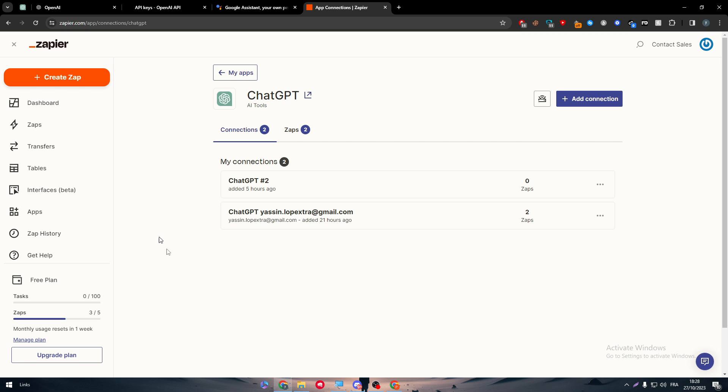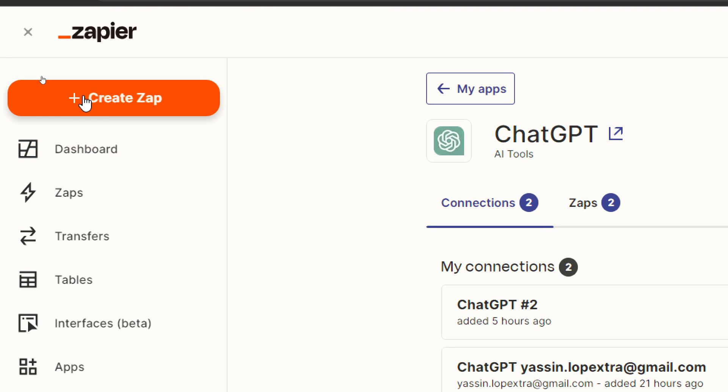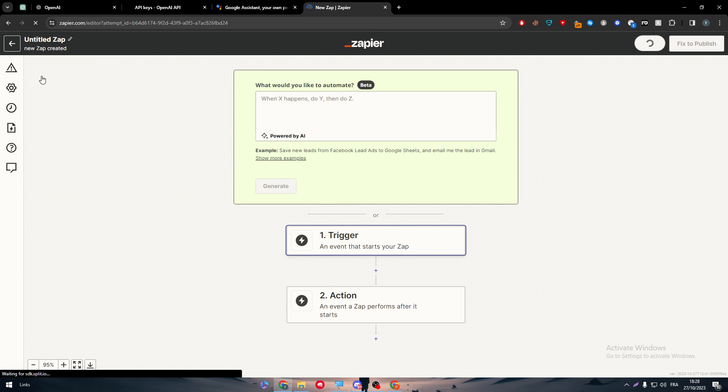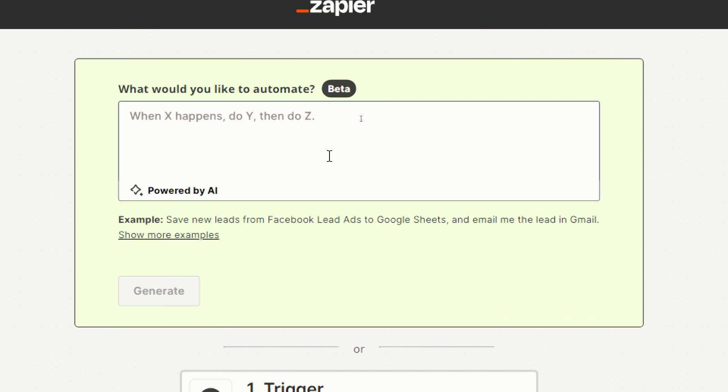Now, after you finish with that, get to the left sidebar menu and click on create a zap. And right after that, you will find this text box. In here, simply what you need to do is write a prompt. A prompt is basically a text that describes what you want them to do.